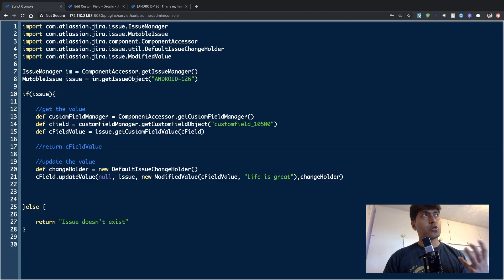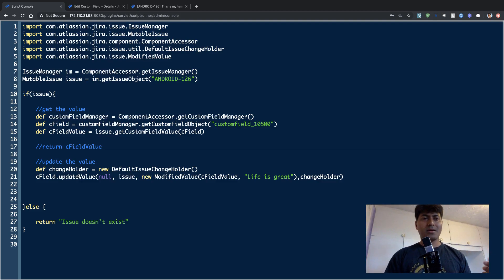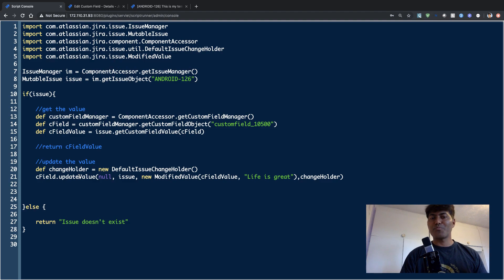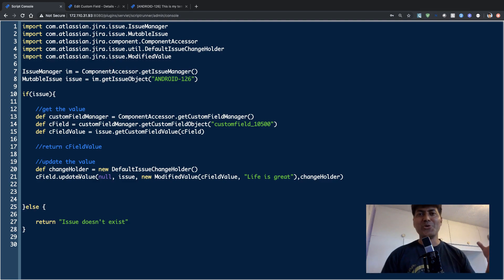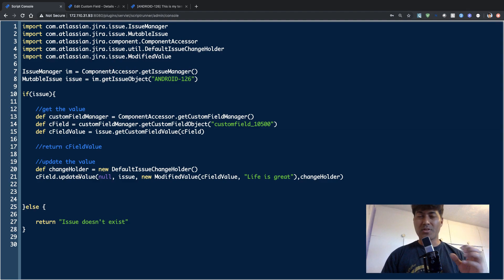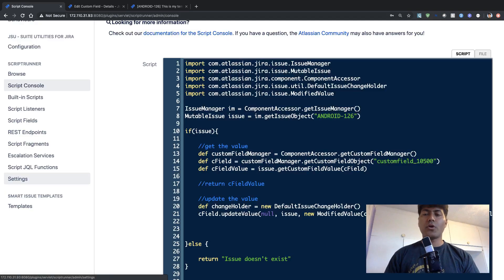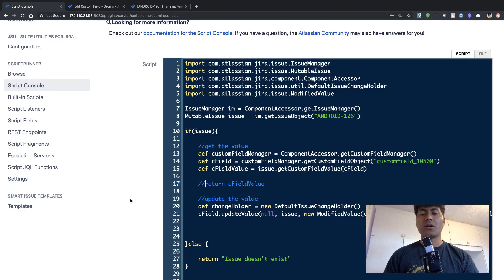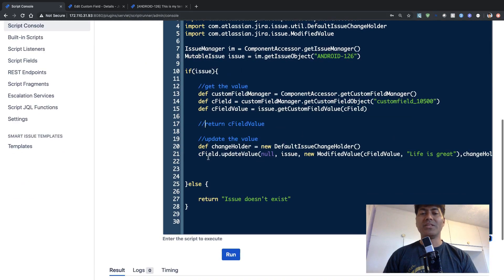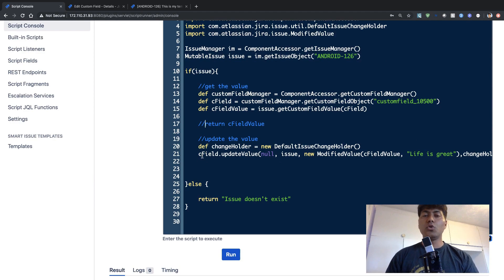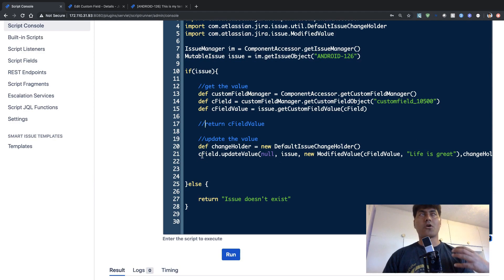There is also a similar method called set value, but that won't work because it won't really save the value in the database. So when you update this particular piece of code with these two lines, you will be able to also set or update the value.